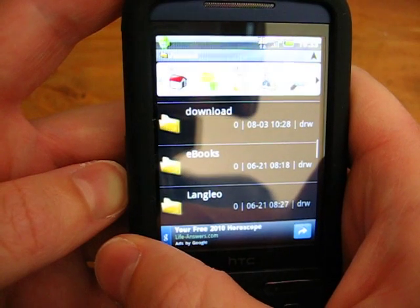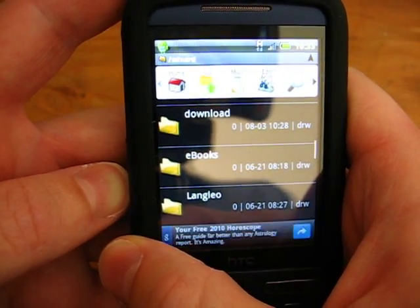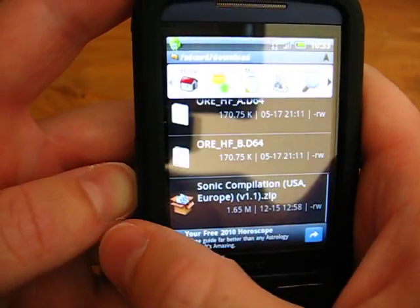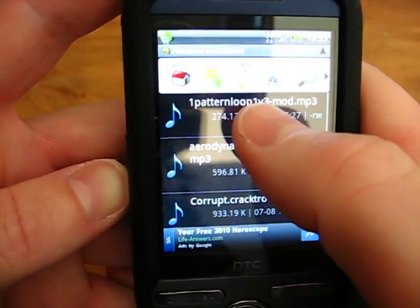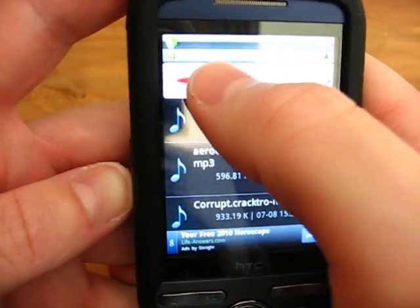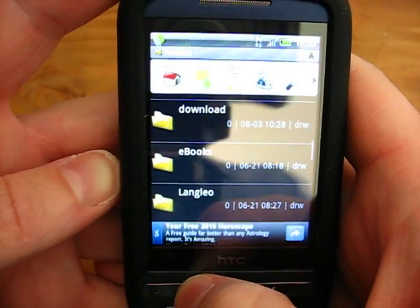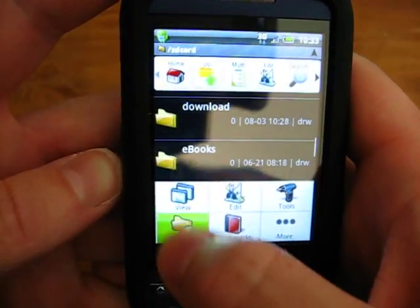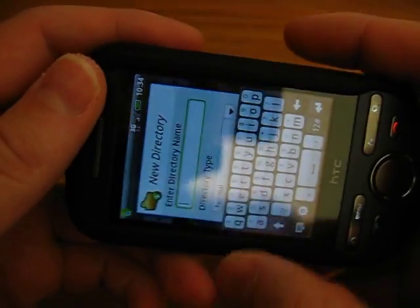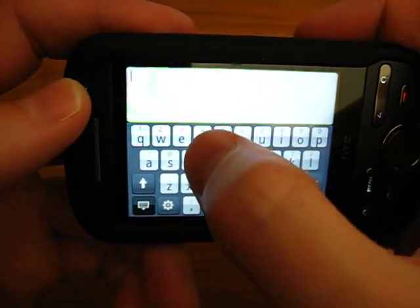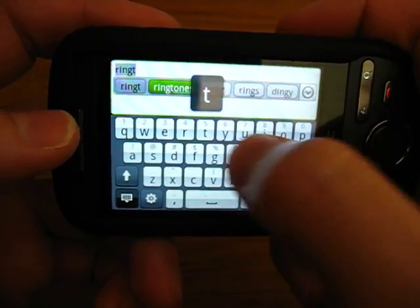I'm assuming you've got MP3s on your phone somewhere, on your memory card or wherever, or you've downloaded some — in this case you've got your MP3 files there in the downloads folder. I'm just going to go up a directory. It's very easy to do this. You just create a new directory and I'm going to call that directory 'ringtones'.